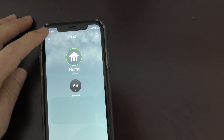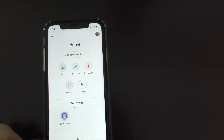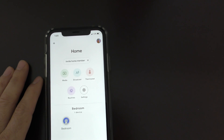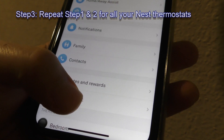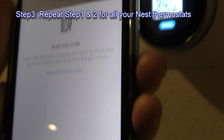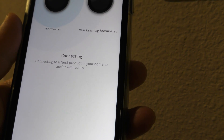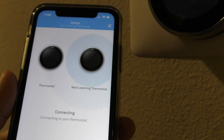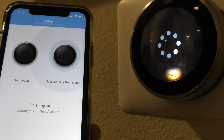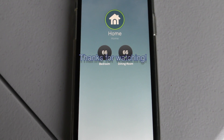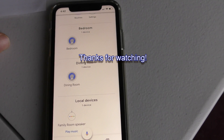Go back to Google Home to verify - yes, there it is: the bedroom thermostat is showing. Then do the same thing for the other thermostat - go to Settings, Add Product, and repeat the process. Finally, both thermostats are showing up in Google Home: bedroom and dining room.